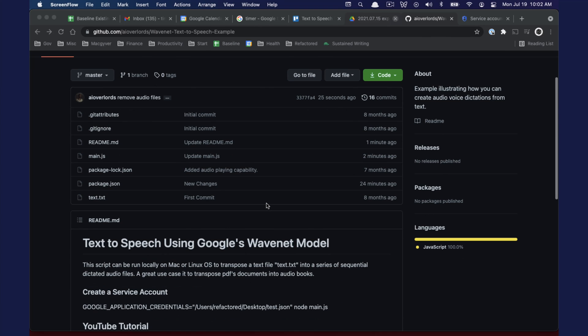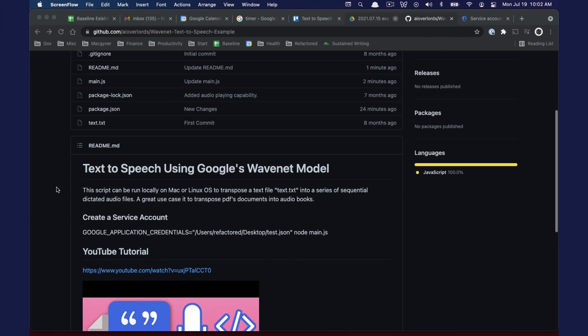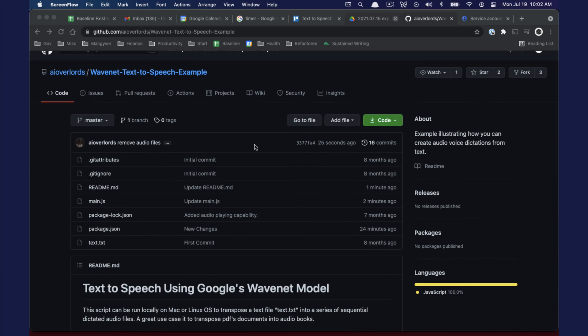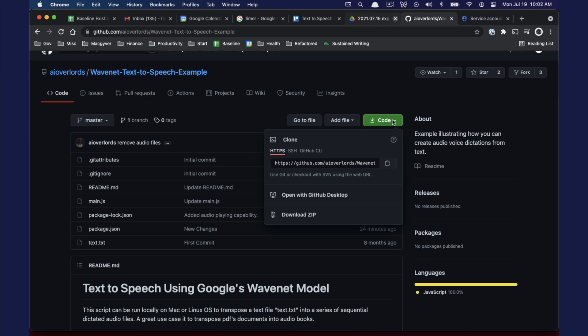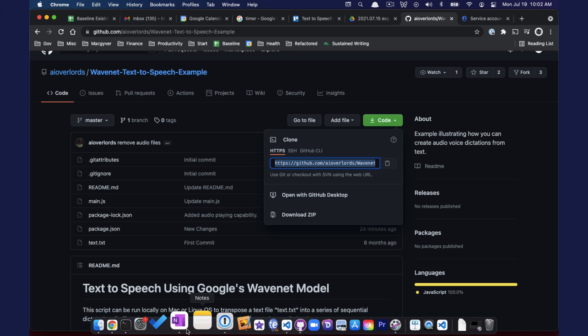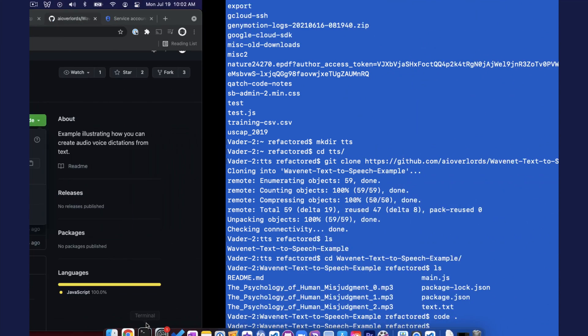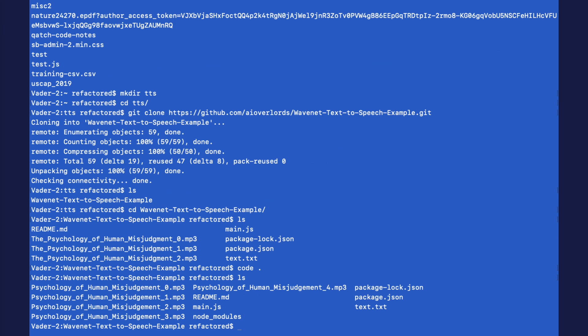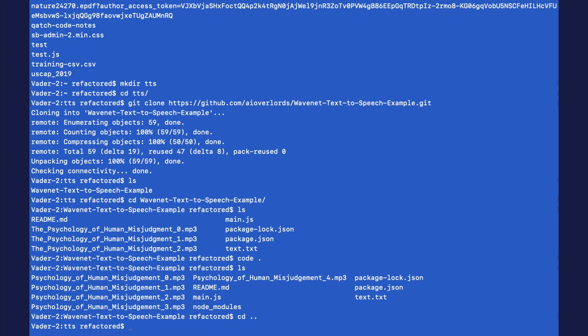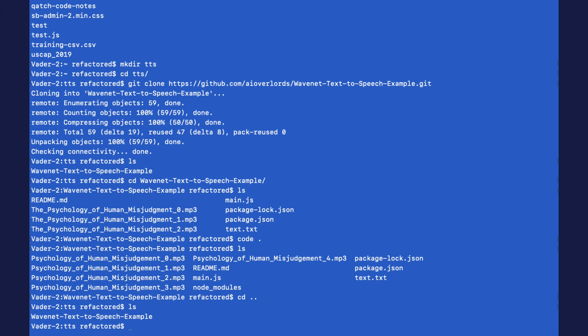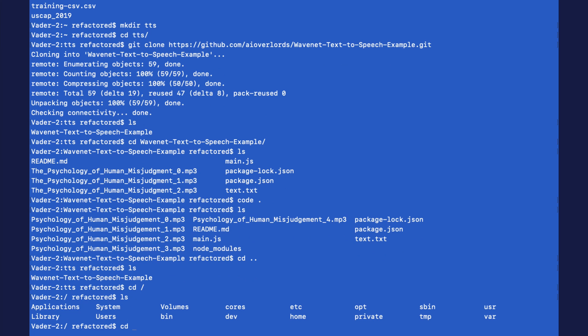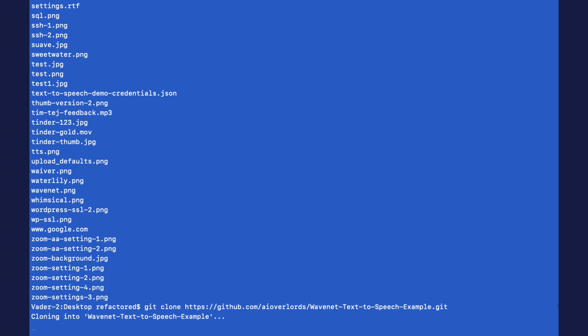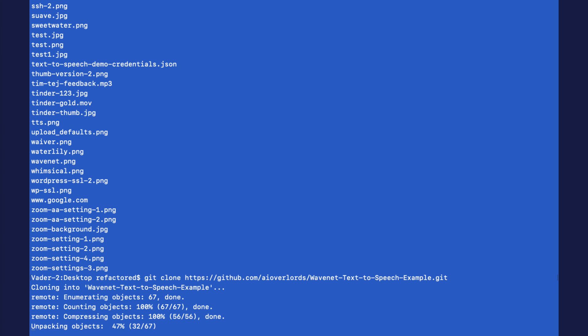The first thing we're going to want to do is download the repository that I set up for you that has the node scripts that we need. A couple different ways you can do that. You can use git or you can just download from the HTTPS link. I'm going to use git so I'm just going to copy this URL here. I'm going to pop open a terminal and I'm on my desktop here. I'm just going to go ahead and do git clone.